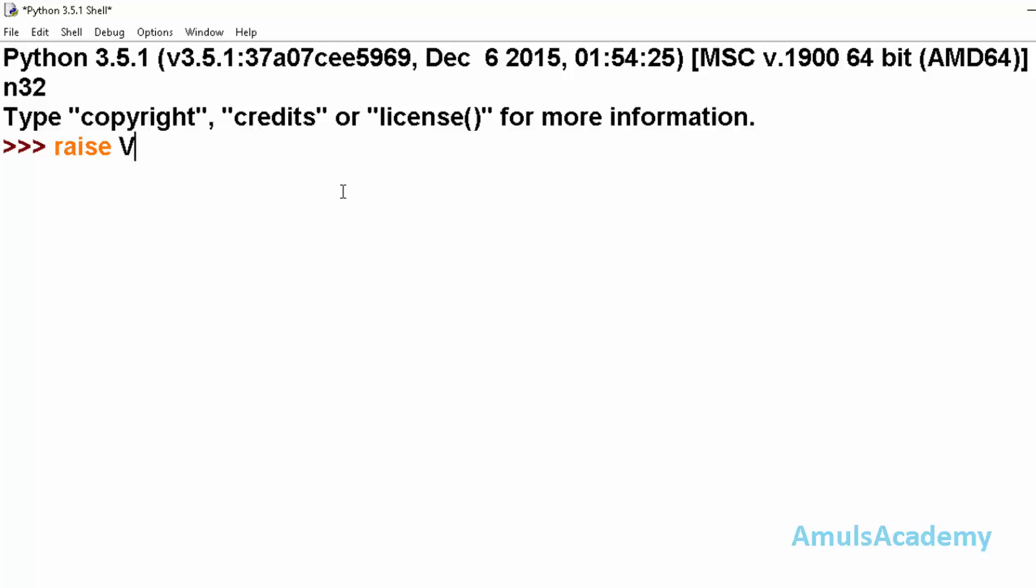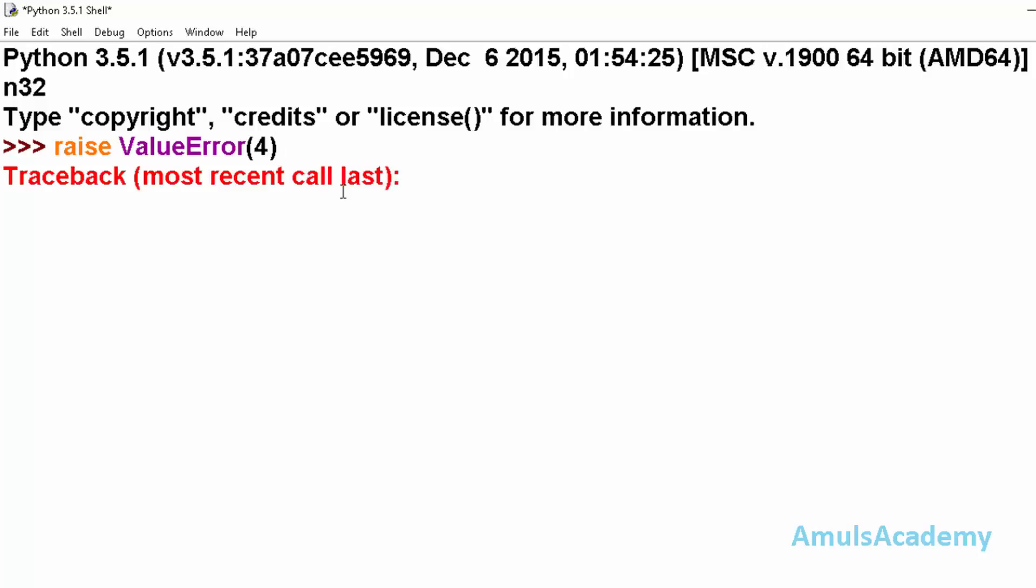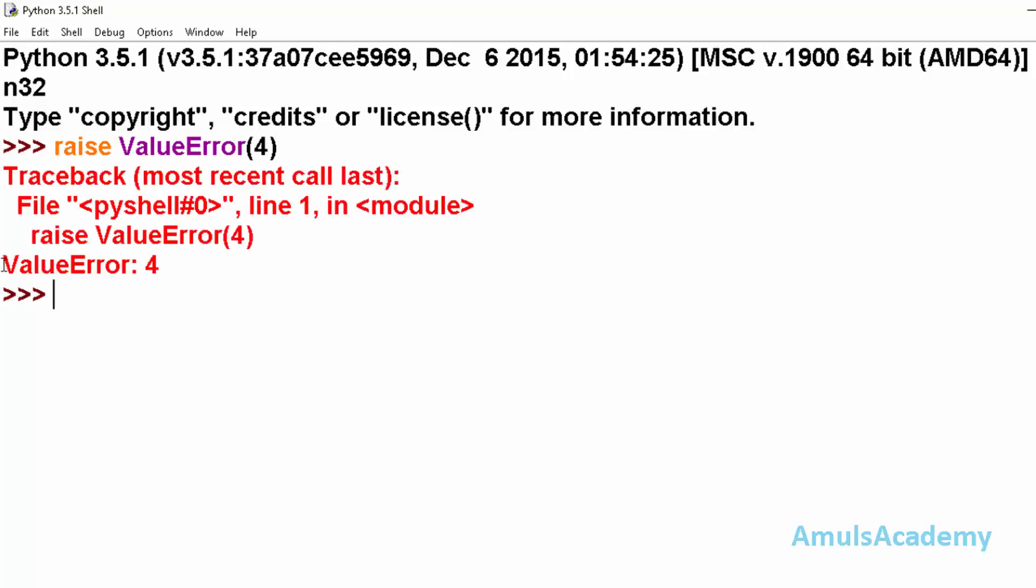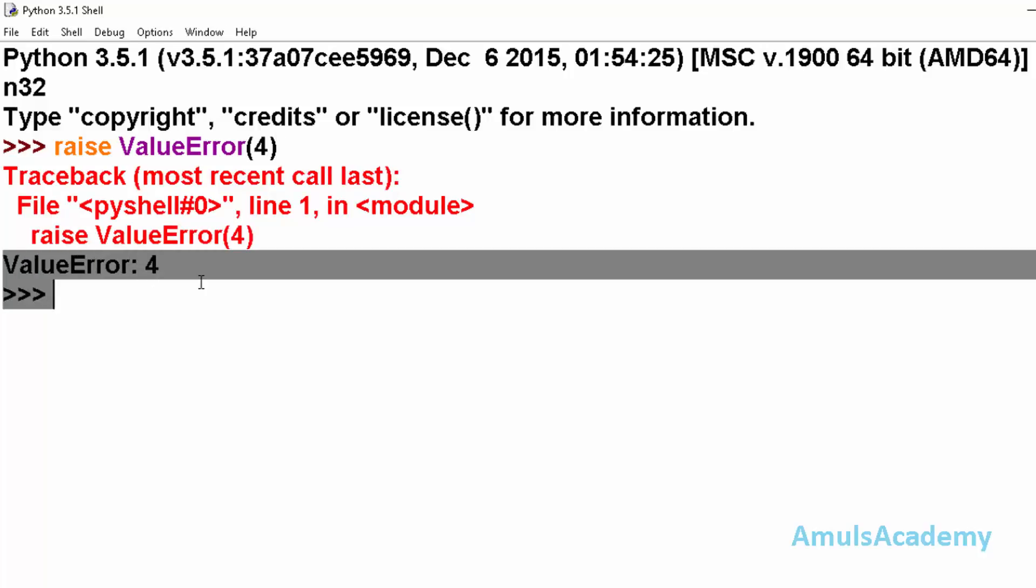raise ValueError, and we can pass the arguments here. I will enter and here we can see this is a ValueError.